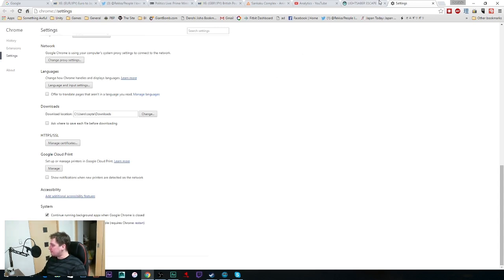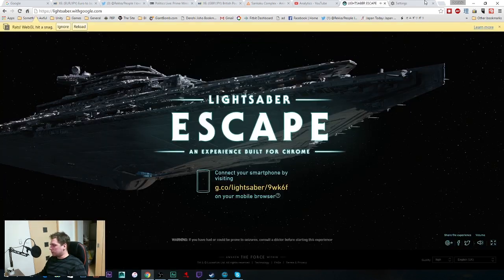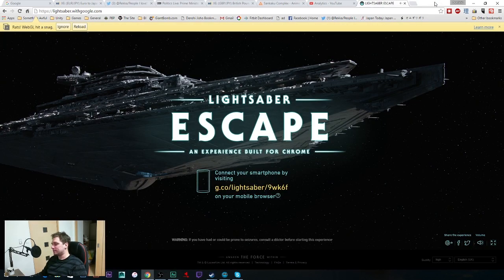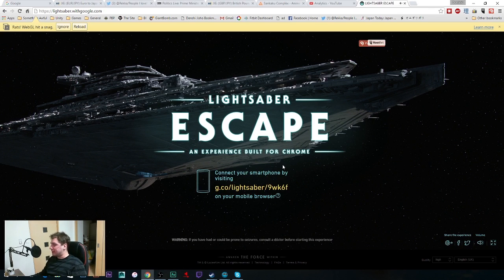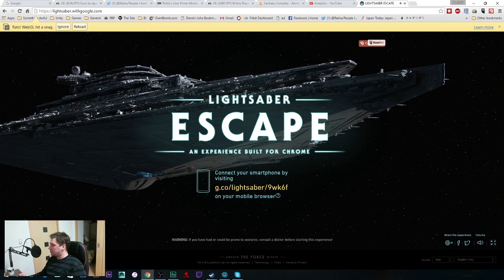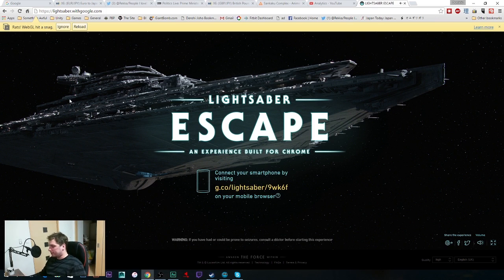Now this might not work for everyone, but it worked for me and googling seems to suggest this is the way that you fix it. The reason why it works for this especially, I think, is because it's a 3D game, it uses 3D graphics, and without 3D acceleration, without hardware acceleration from your graphics card, it might not be able to display it properly.